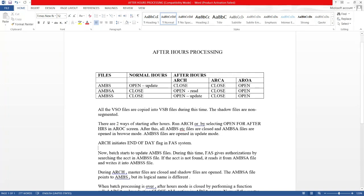Welcome to my channel SNT Power Vision. In this video we will discuss After Hours Processing, including ARCA which is the close all and open all functions. When we are running the Vision Plus batch either in the testing region or during production support, it triggers after certain jobs.